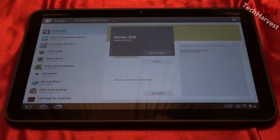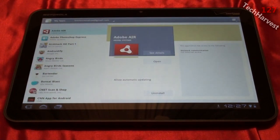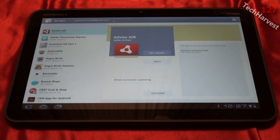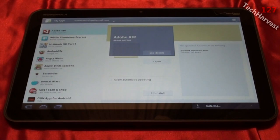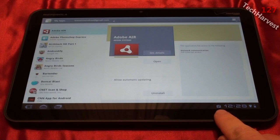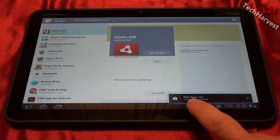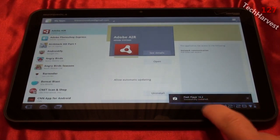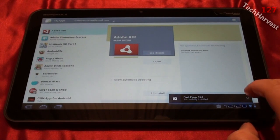I'm going to hit OK and install it. Now, once it's installed, I'm going to pull up a couple of Flash pages and show you what Flash is like on the Motorola Xoom tablet. I have a notification in the lower right-hand corner telling me that Flash Player 10.2 has successfully been installed.